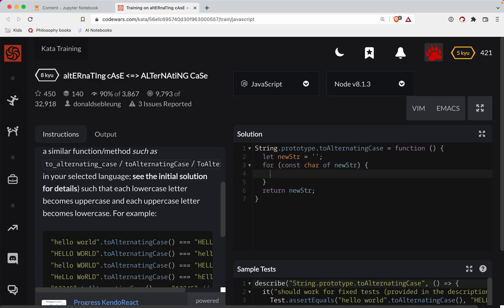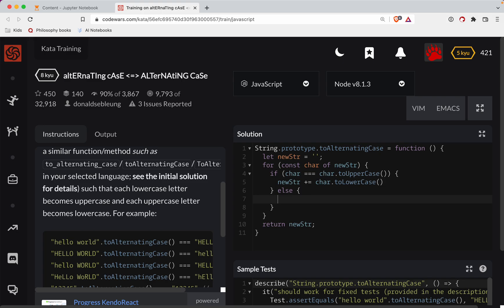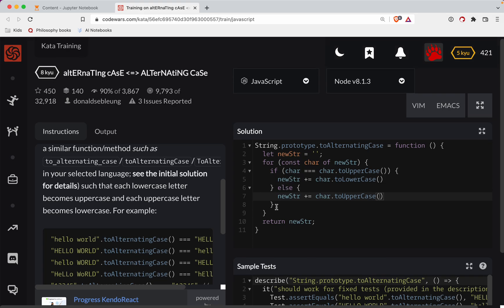Inside the loop we've got two scenarios. If char equals char.toUpperCase(), that's how we figure out if it's uppercase. If it is, we do newString += char.toLowerCase(). Otherwise it's already lowercase and we append the uppercase version of the char: char.toUpperCase().